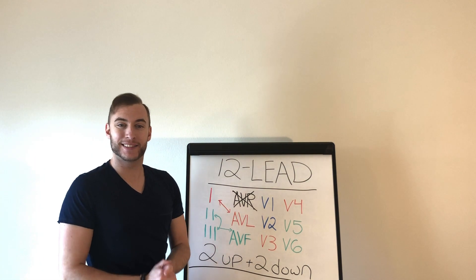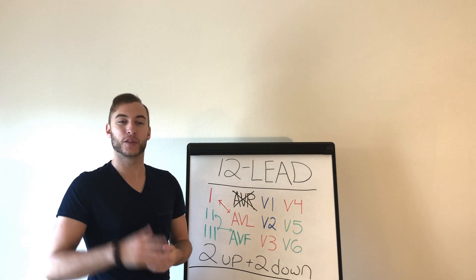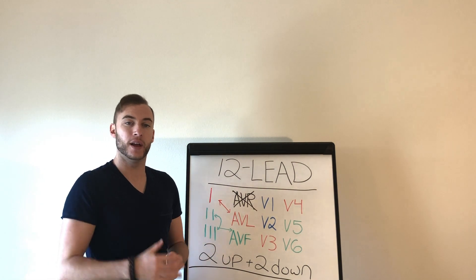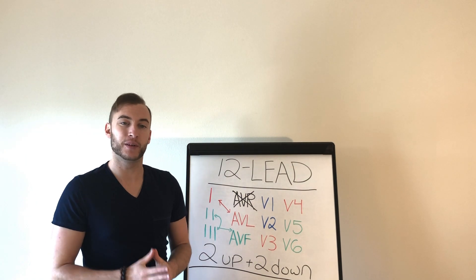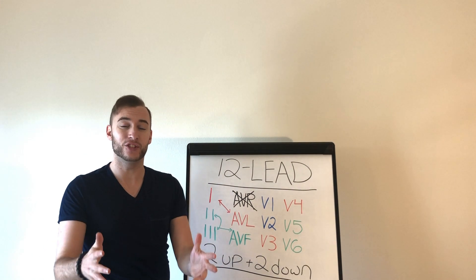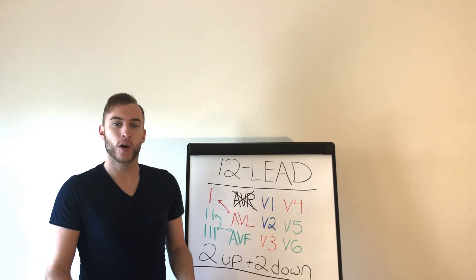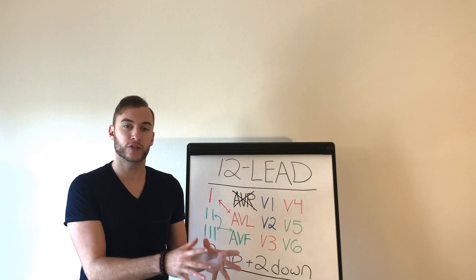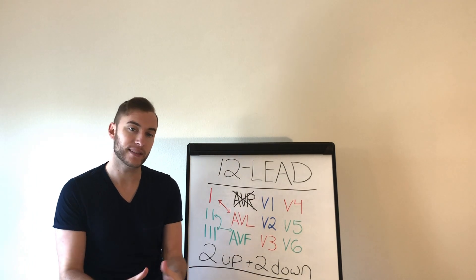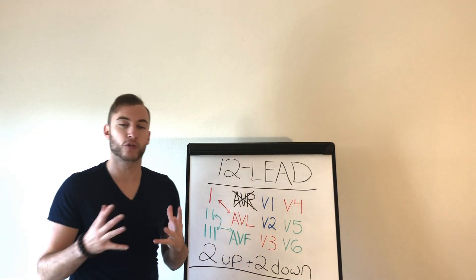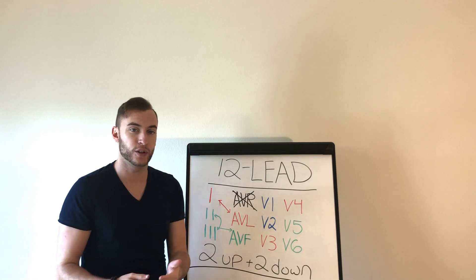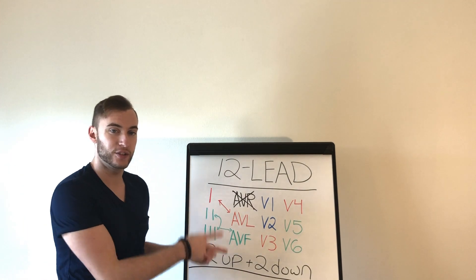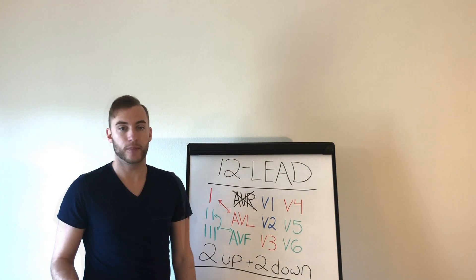Hey guys, what's going on? It's the Paramedic Coach back here with another video, and what we're going to talk about in this video is the 12-lead EKG. Whether you're an EMT trying to get the basics or you're in paramedic school and you're trying to figure out what's right for you, this is a 12-lead EKG basic lesson.